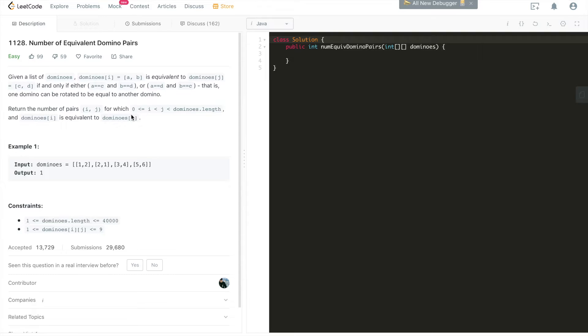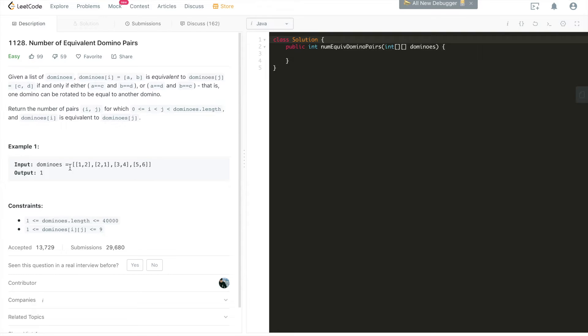Walking through one example will help us understand. Given these dominoes, there are four dominoes in this domino array: [1,2], [2,1], [3,4], and [5,6]. We can tell there is only one equivalent domino pair. That's why the output is 1. Which pair is that? It is [1,2] and [2,1]. These two are equivalent based on the definition of equivalency of these domino pairs.